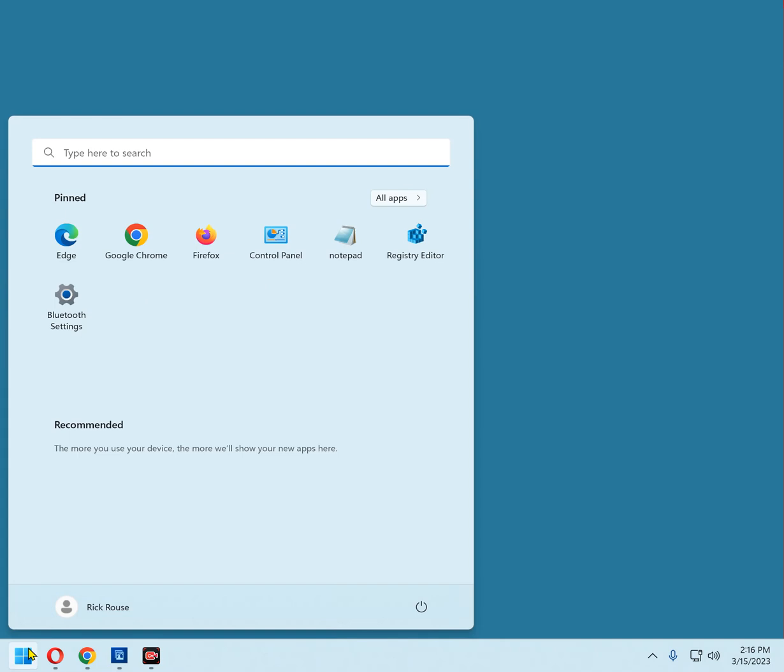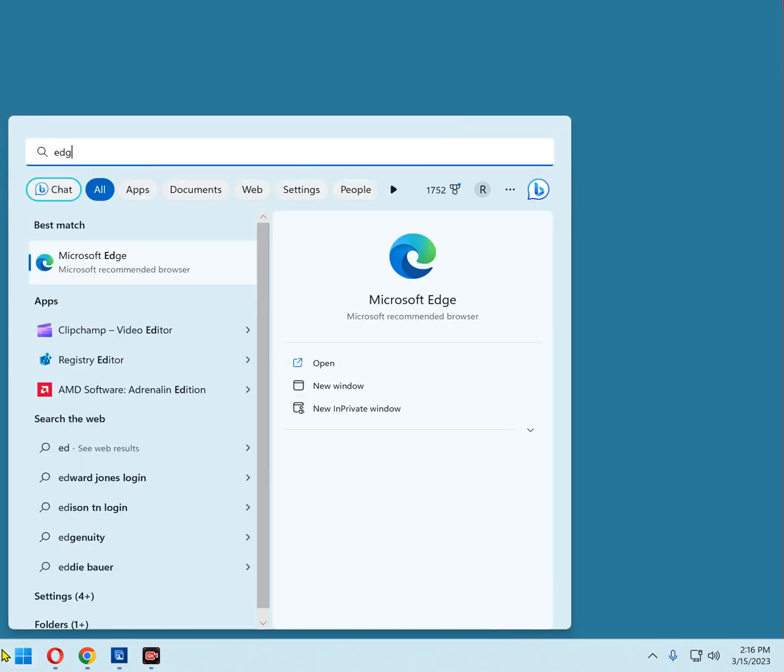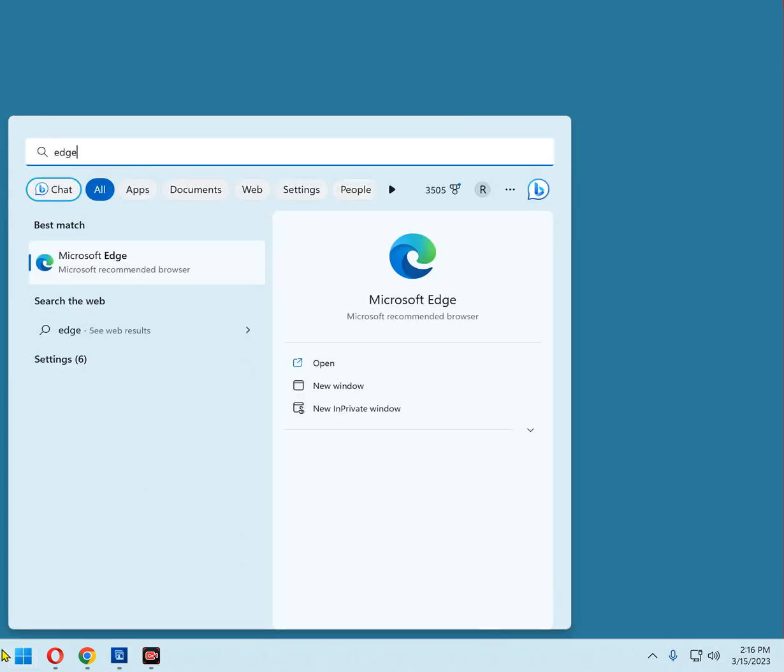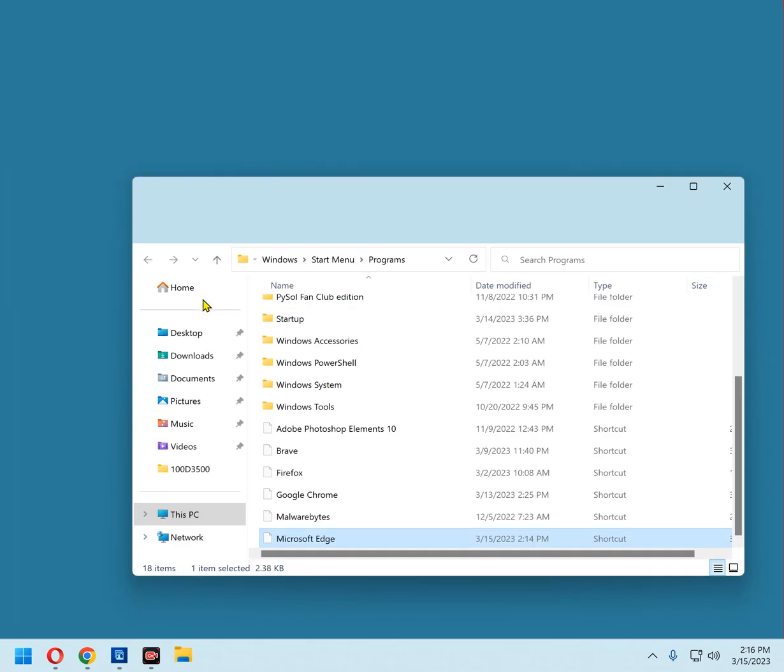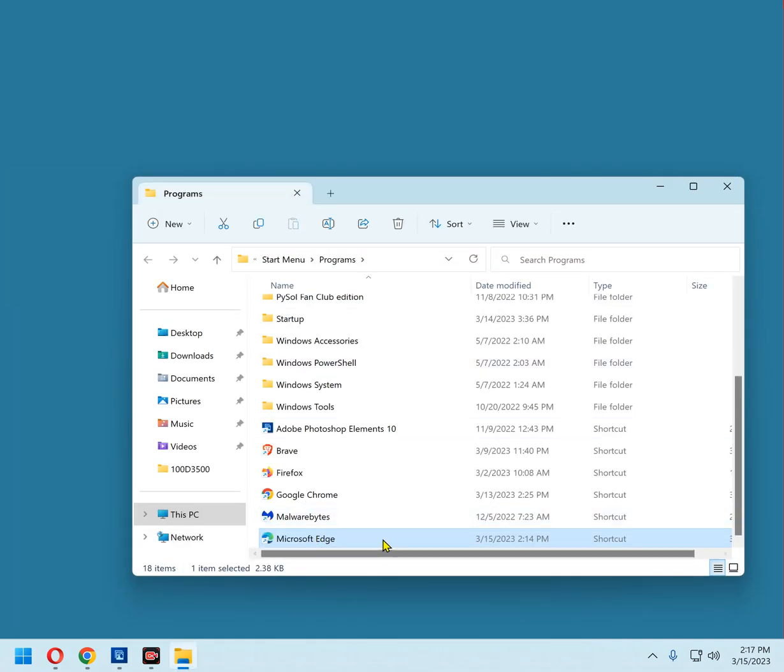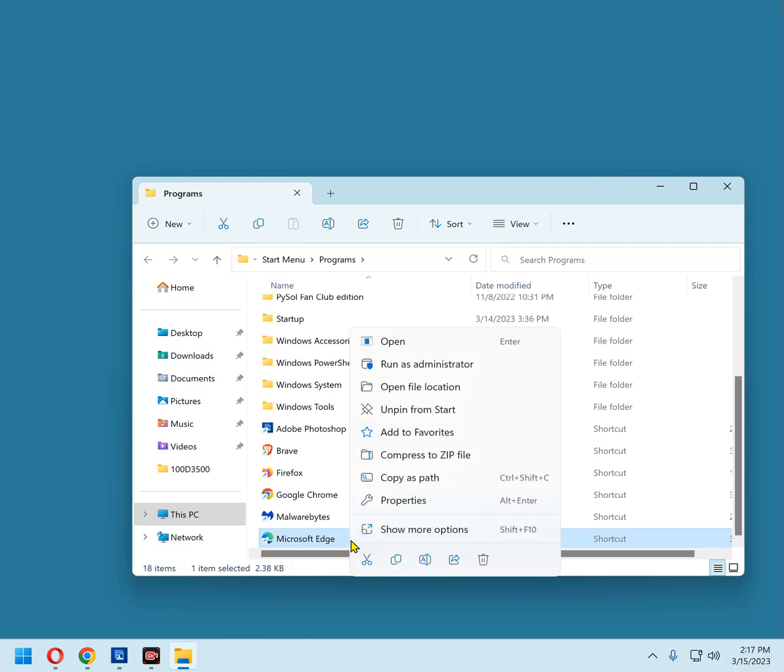Now click the Start button and type the word Edge. You'll see Microsoft Edge in the search results. Right-click on Microsoft Edge and click Open File Location. Microsoft Edge should already be highlighted. Right-click on Microsoft Edge and select Properties from the menu.